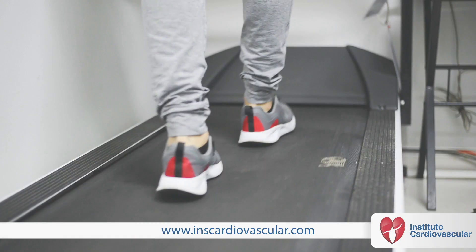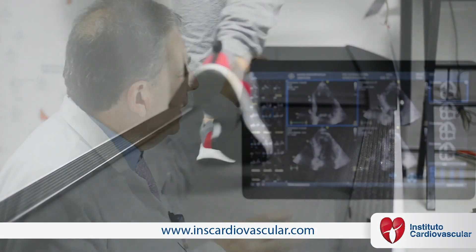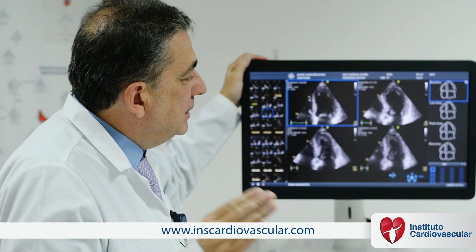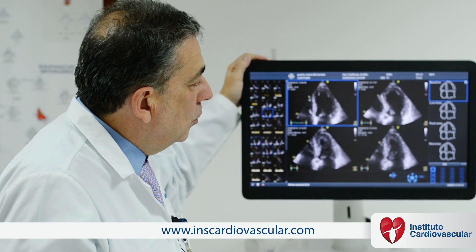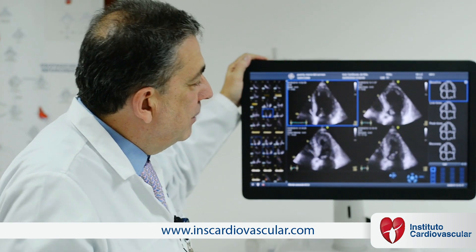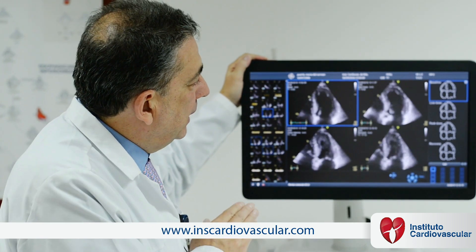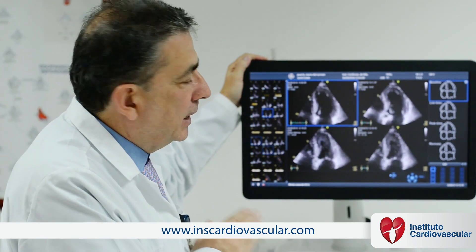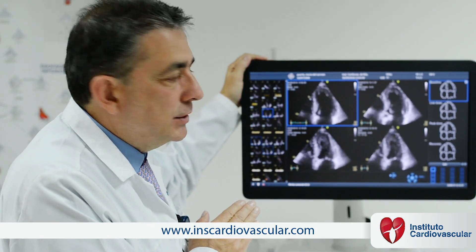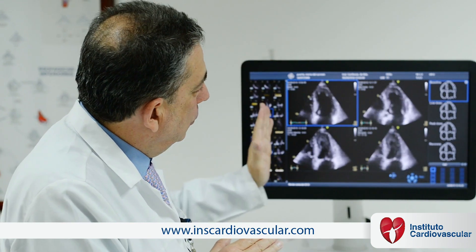In addition, a stress test and an echocardiogram are performed by our cardiologist to issue a diagnosis and determine behavior according to all the variables collected.